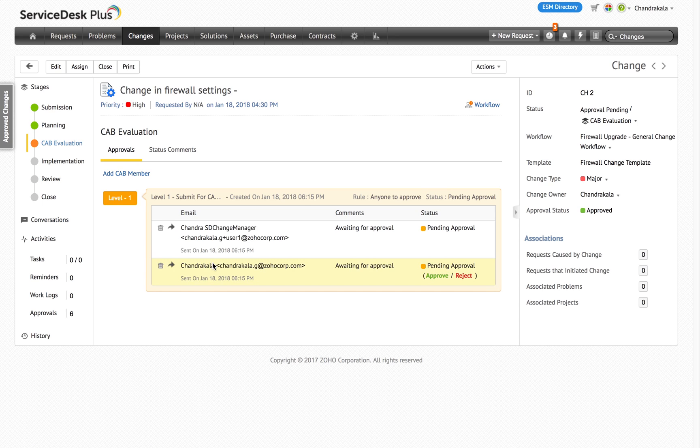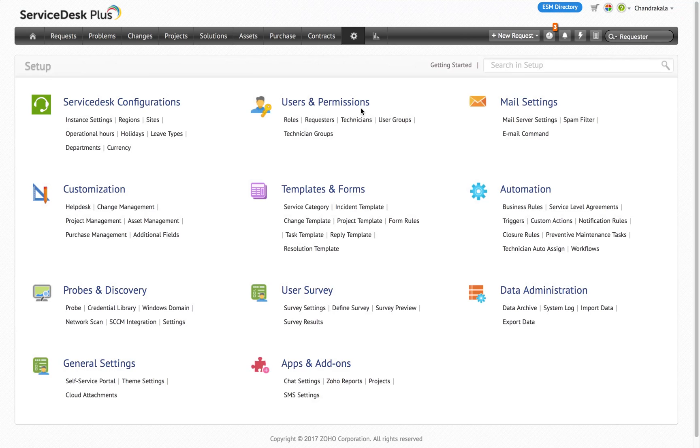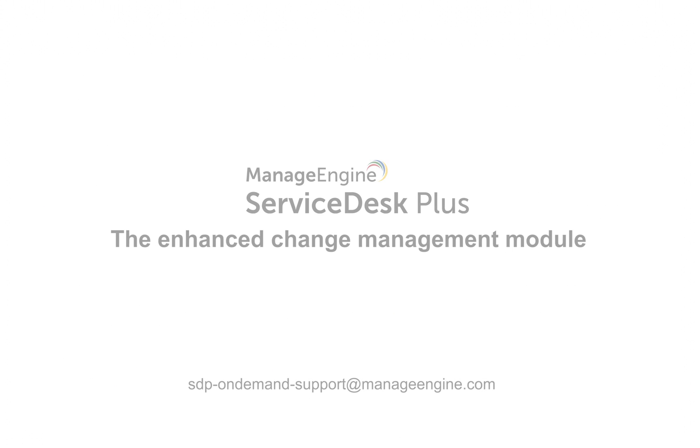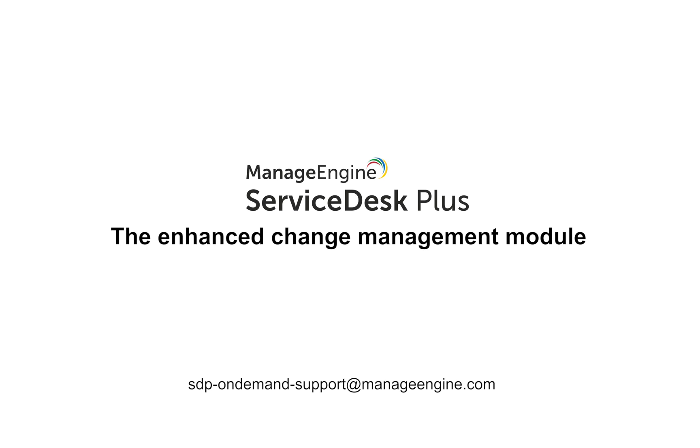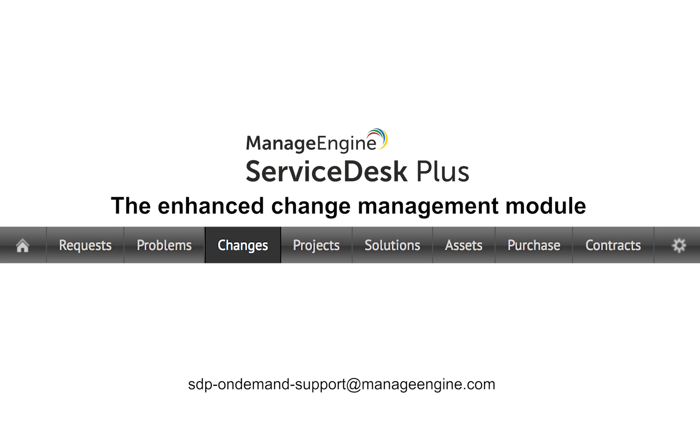And that's a quick roundup of what's coming up in the Enhanced Change Management module in ServiceDesk Plus Cloud. When the release happens, you will have access to a detailed documentation of the migration process. We will educate you with timely webinars to get you up to speed with the new features. For now, just sit back, relax and wait while we continue to work behind the scenes and get that shiny new Change Management module up and running for you.